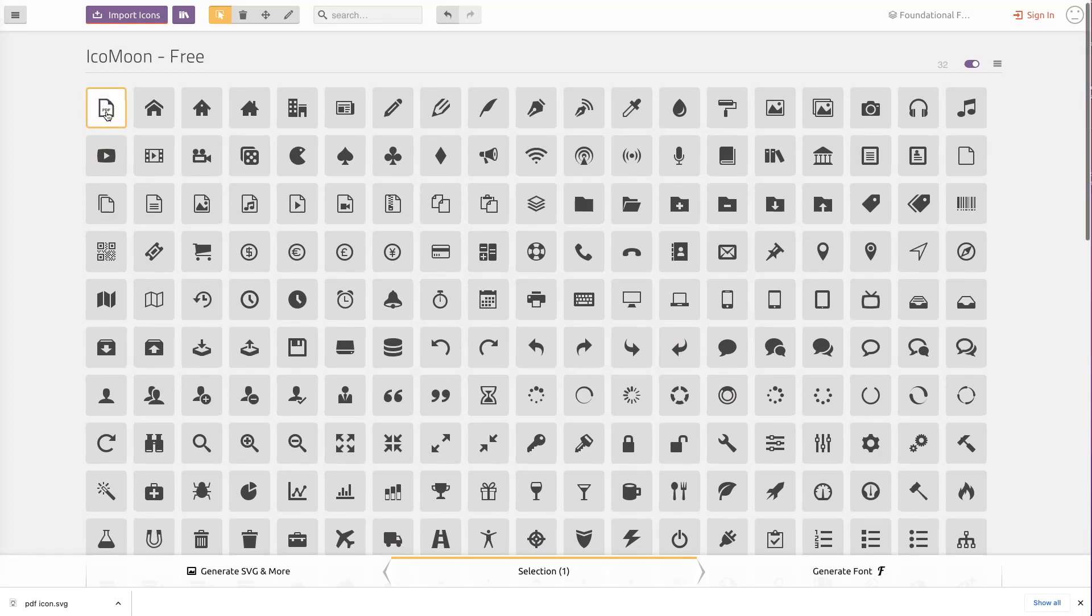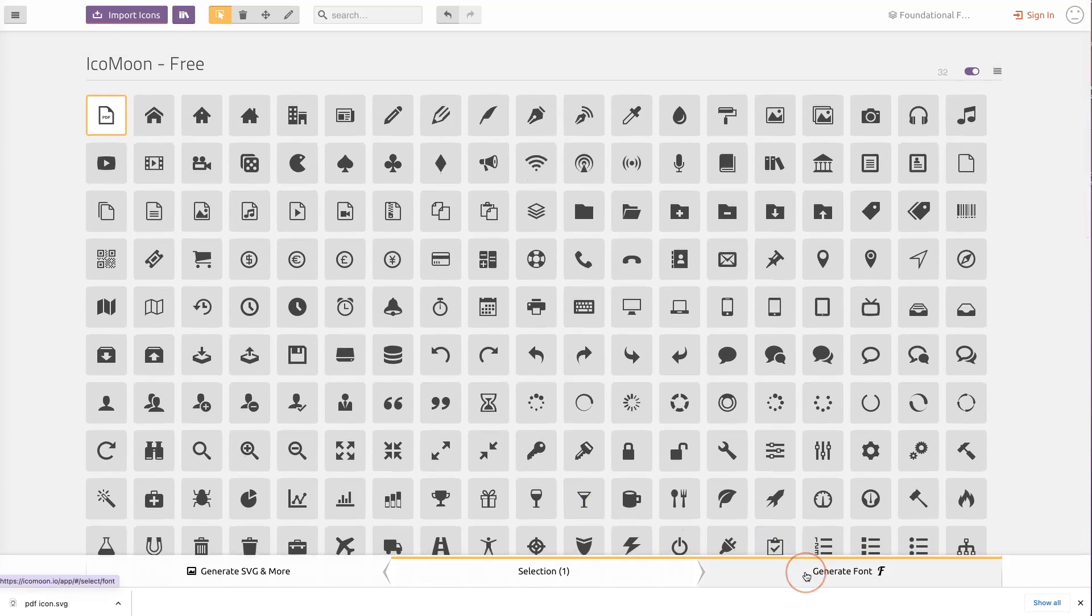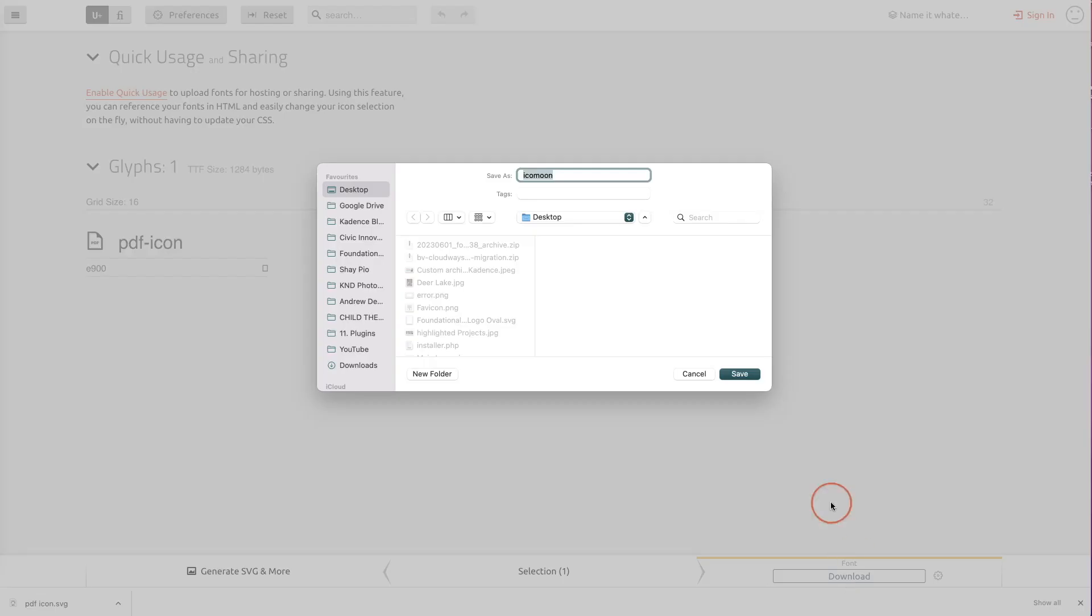So we're going to click this. And if you've uploaded several icons, you just click on all of those. Then you come down to the bottom right here and you're going to click generate font. And then we're going to click download.